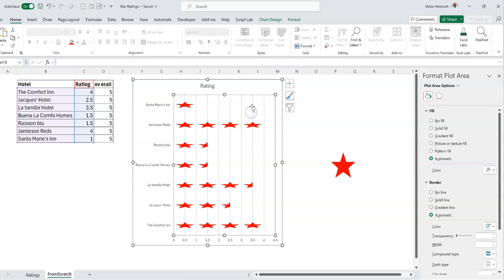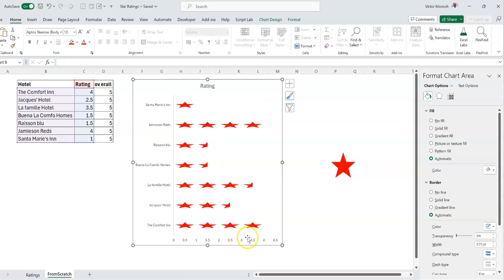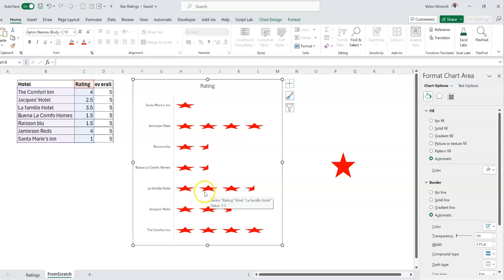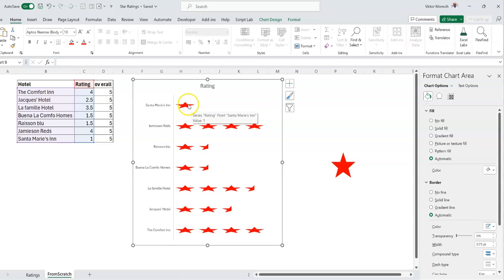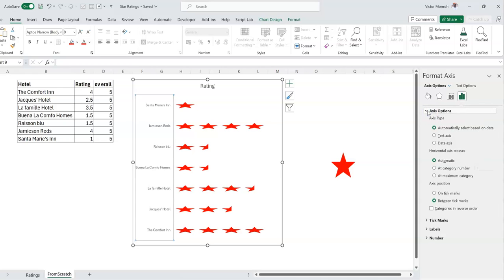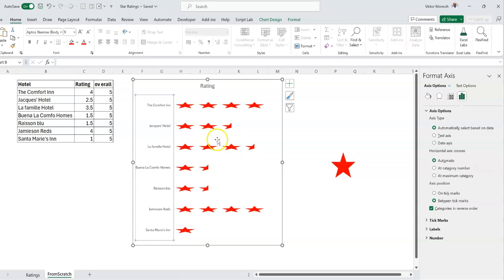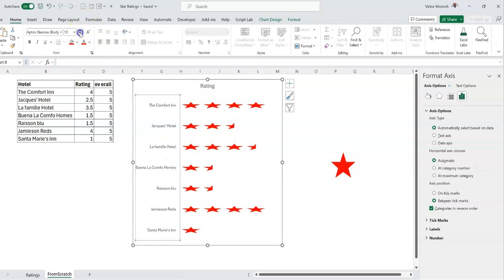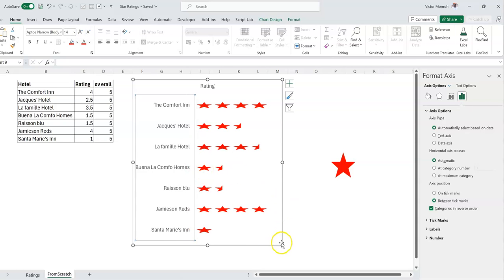There are a few cleanup things to do: get rid of the gridlines so it doesn't look like a chart, and get rid of the axis. If you're paying attention you'll notice the categories are in reverse order — Comfort Inn appears at the bottom when it should be at the top. I need to reverse the category order. Select the axis, go to Axis Options, expand Axis Options, and check Categories in Reverse Order. Now the order matches the table. Let's also increase the font size.